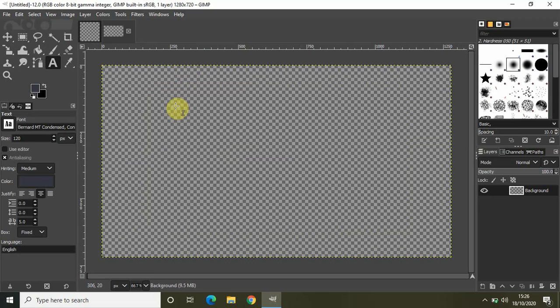So go to View, go to Zoom, and you have the Zoom In option. So if you just select Zoom In, your image will be zoomed in.